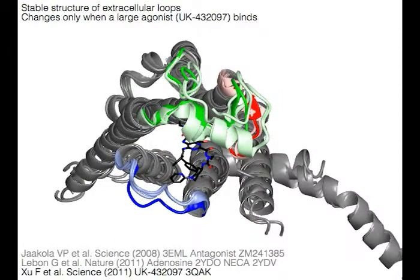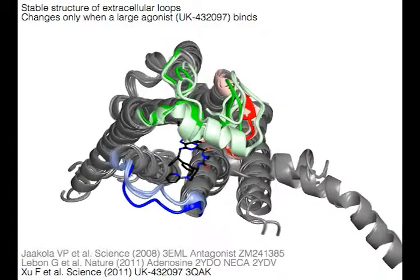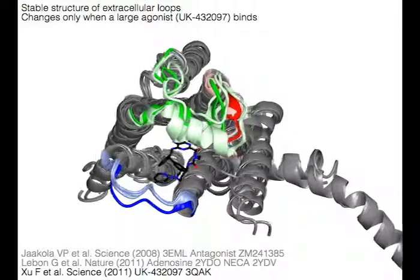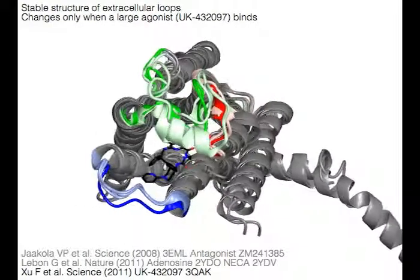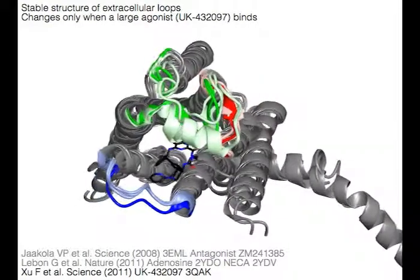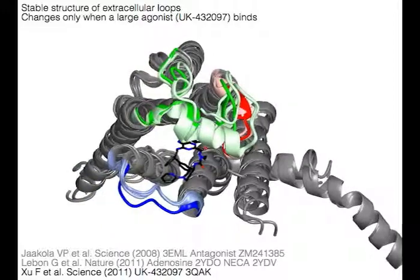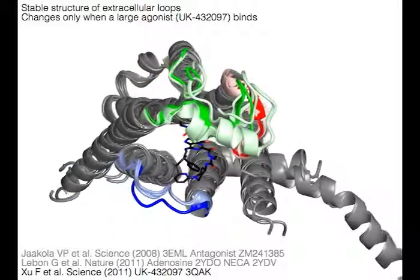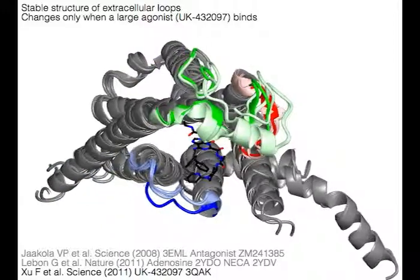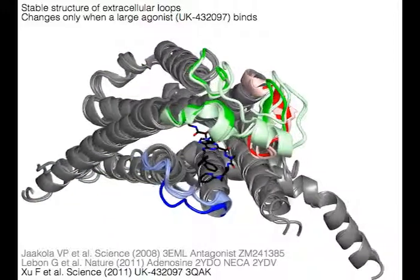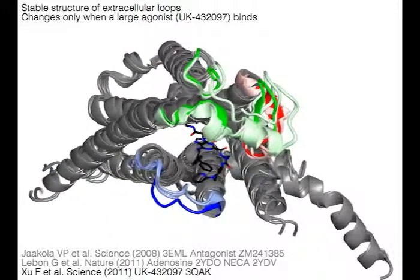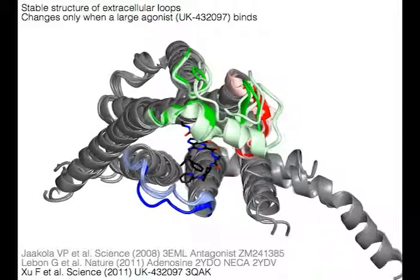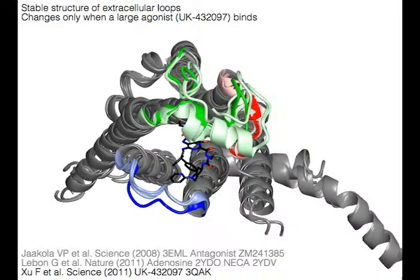The stable structure of the extracellular loops is not affected by small ligands. It changes only when a large agonist, UK 432,097, binds, as shown in primary colors.